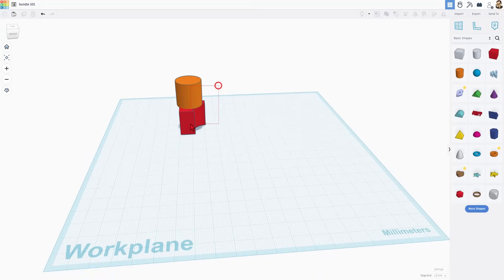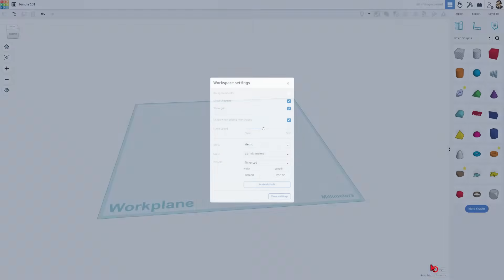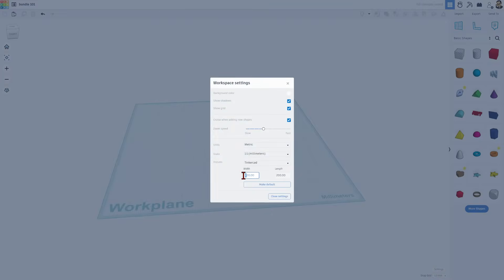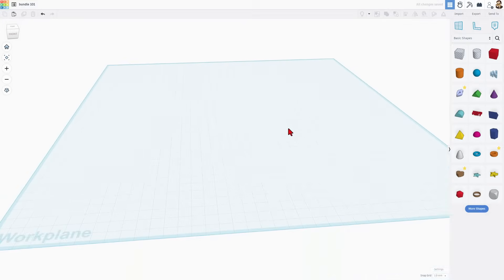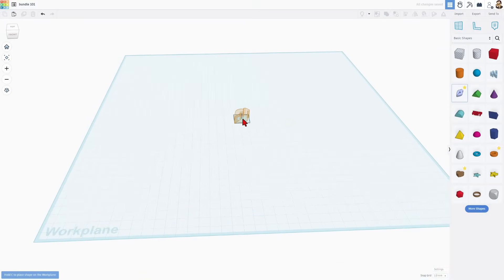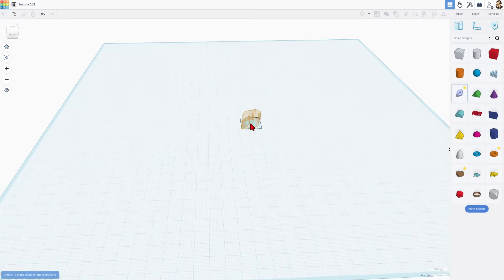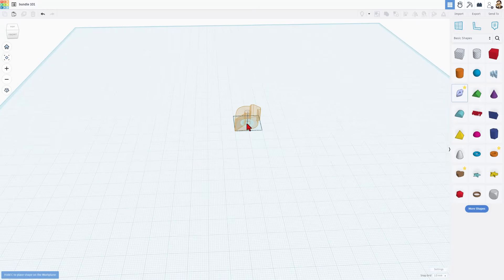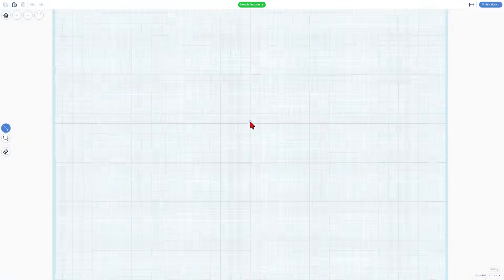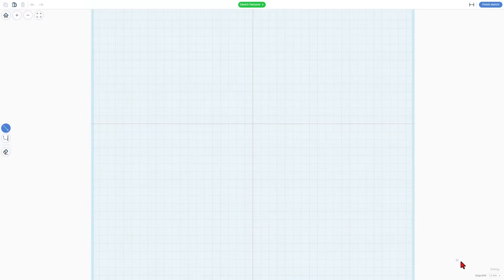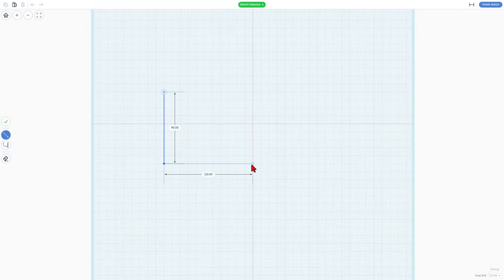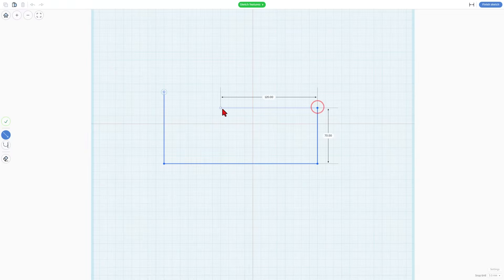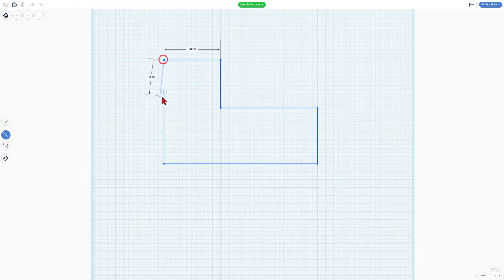I'm going to delete these and make a quick house. Under settings, I'm going to move my size to a little bit larger — 400 by 400. When I click out, that becomes real. Bringing out the sketch tool, I'm going to draw the outside of a house. I'm going to zoom in to get it on a 20 by 20 grid spot. I'll set my snap grid to 5 so it's easy to get on the corners, and snap these out to 90 by 190.